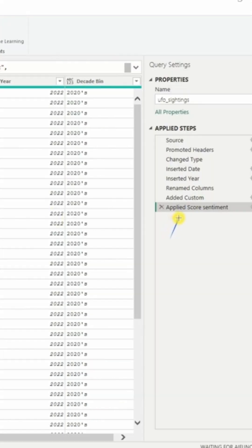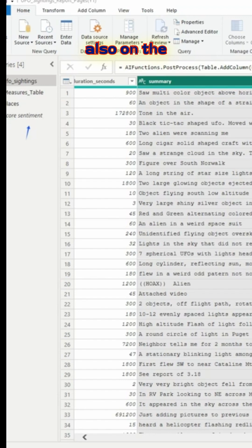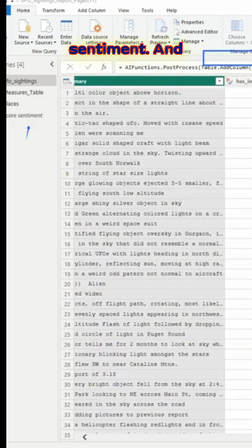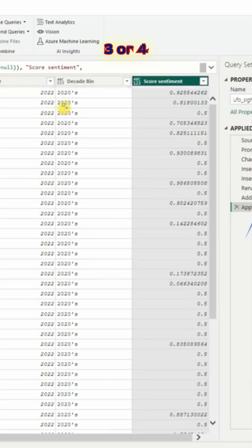The applied steps will show up on the right hand side, and also on the left hand side that's a function which is created, score sentiment. Once this is processed, like I said, it takes about three or four minutes.